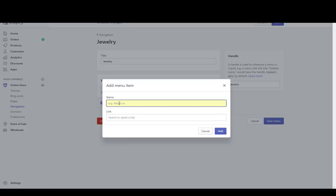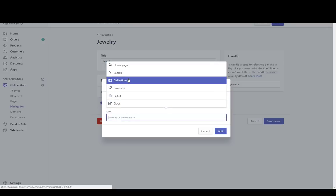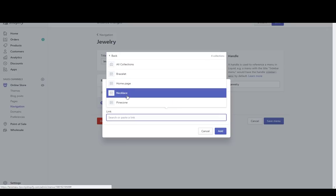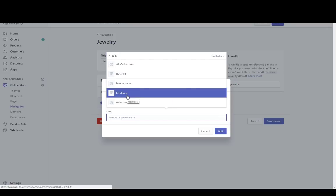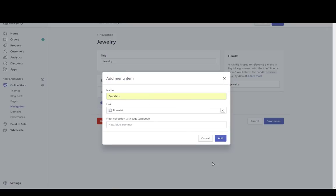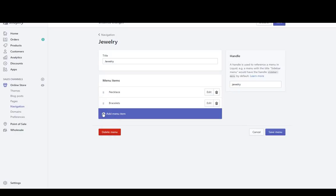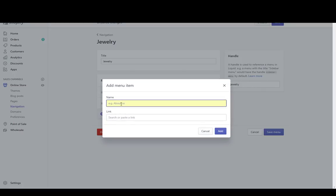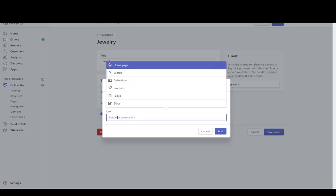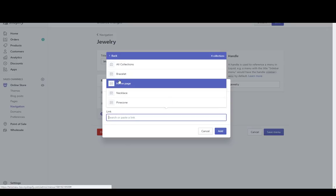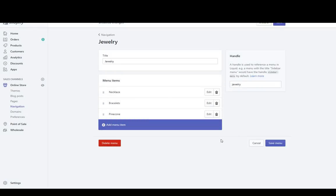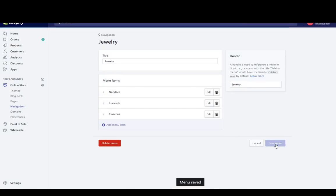Now I'll create one called bracelets — search under collections and connect it to bracelets, then add. And one more: pinecone. Select collections, find pinecone, and add. Then save that menu.